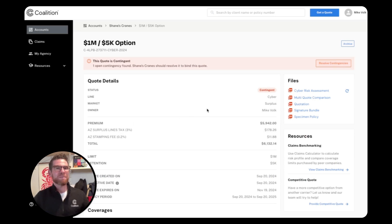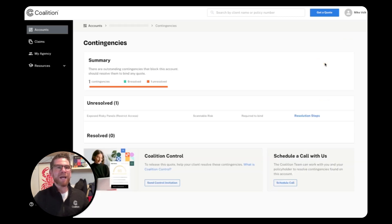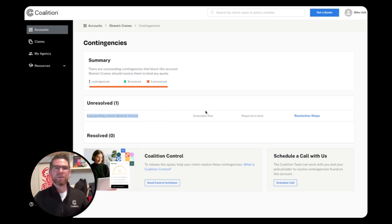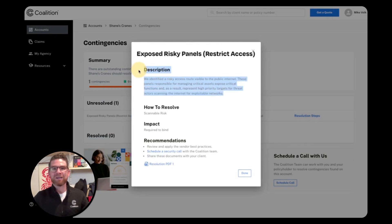Step one to helping your clients manage contingencies is to understand the issue, and that's why every contingent quote includes a custom view you can access by clicking on Resolve Contingencies. My quote has one unresolved finding related to exposed risky panels. By clicking on the resolution steps, you can also grab a quick description of each finding and download a detailed resolution guide that you can share with your client.